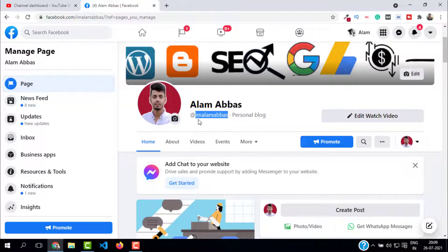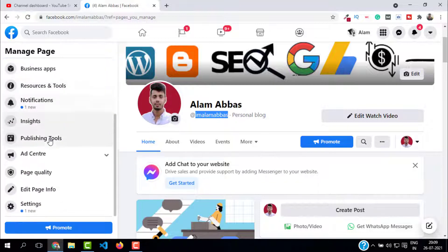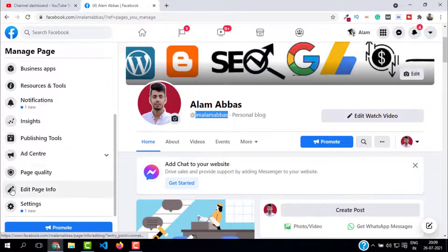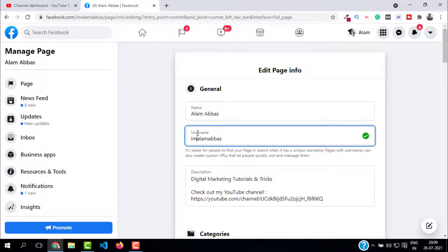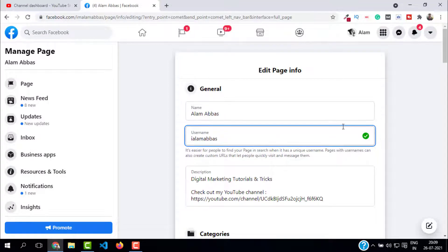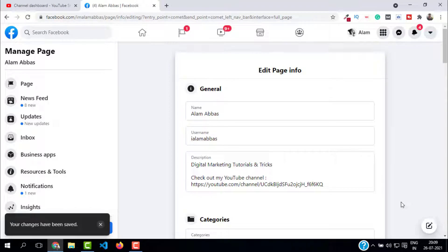Select 'Edit Page Info' from the left side. Change your username in the username field and click outside. This will save the settings. As you can see, it says your changes have been saved.